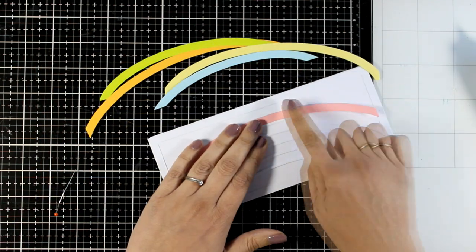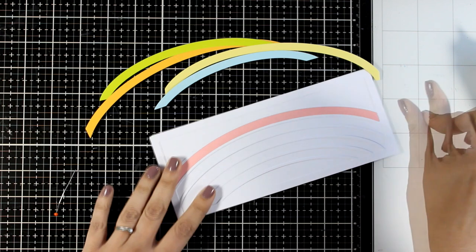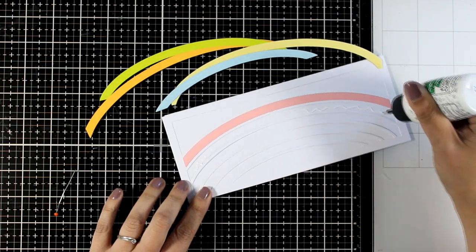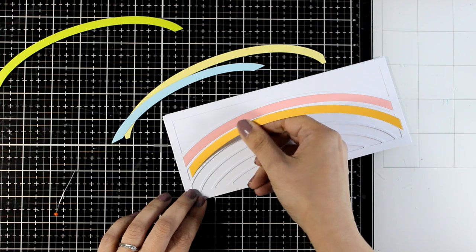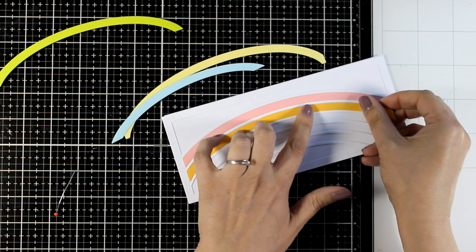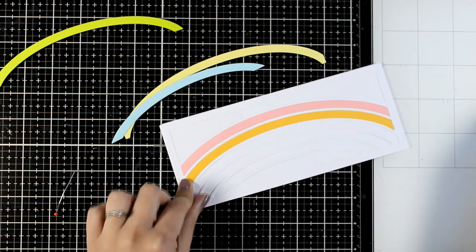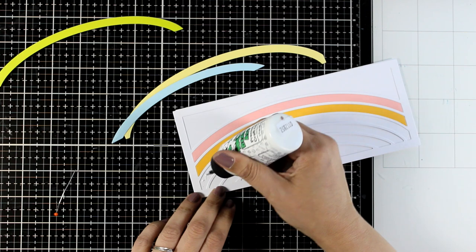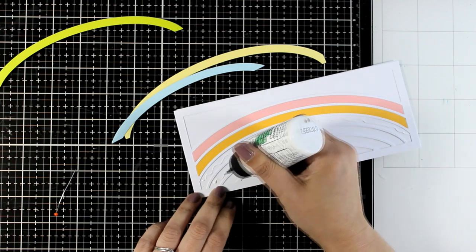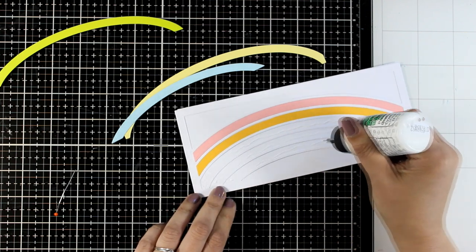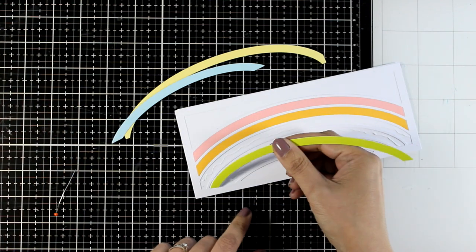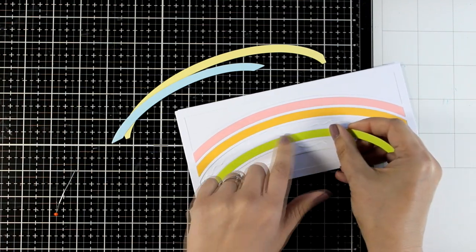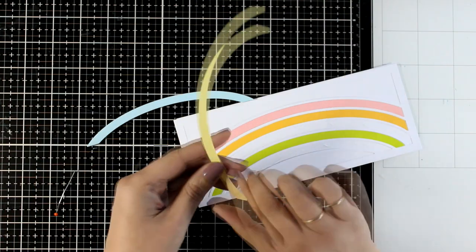You can mix the colors of the rainbow—it doesn't have to be in rainbow order. Since I want a paler version, I started with pink instead of red. Another way to create this card would be to turn it into windows where you have shaker elements on each area.